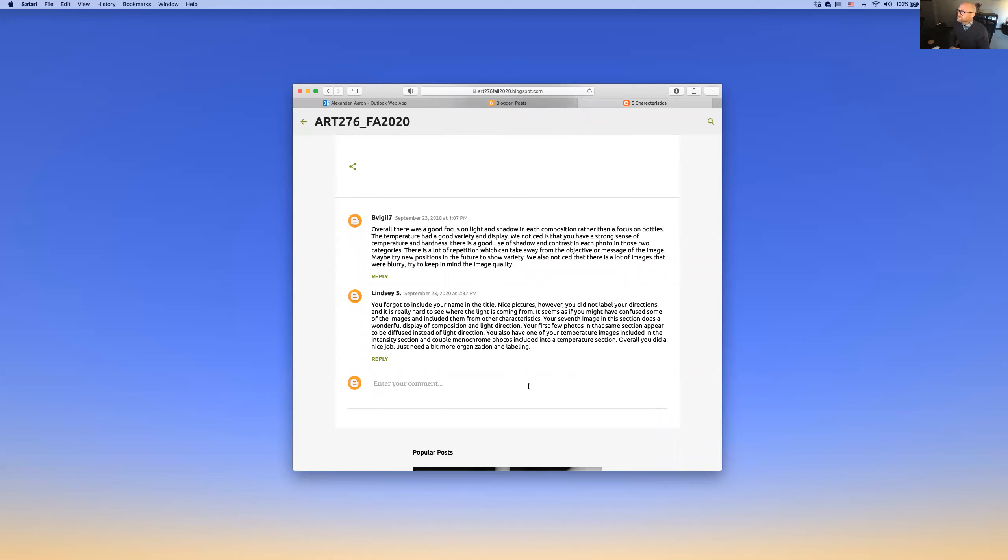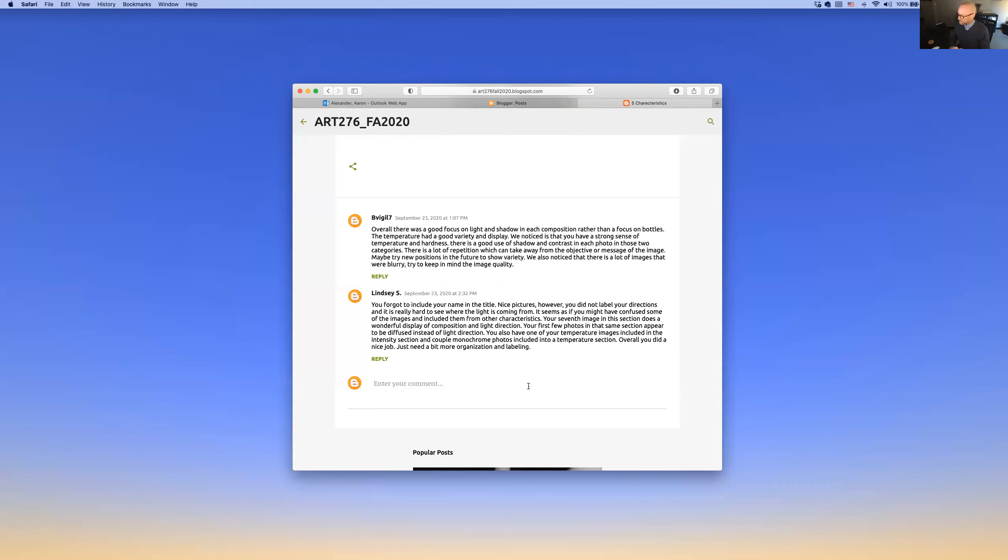Overall, good focus, light and shadow compositions, temperature, and a good variety of display. We notice you have a strong sense of temperature and hardness. I'm not sure what that means. A strong sense of temperature and hardness. There's a good use of shadow contrast. I would say that's true. A lot of repetition can take away from the objective or the message of that. Yes, your compositions are very repetitive. We've talked about that, so we'll definitely want to look back on that.